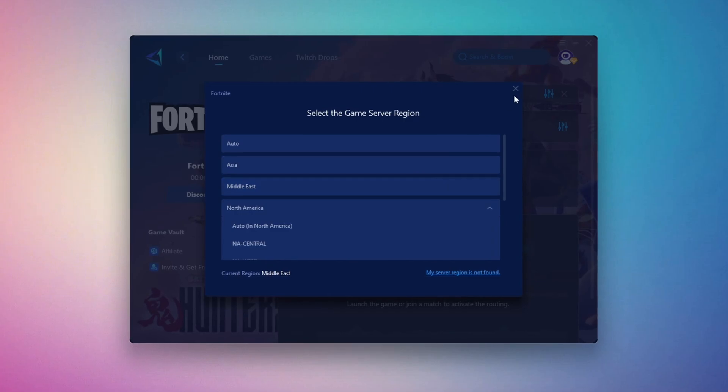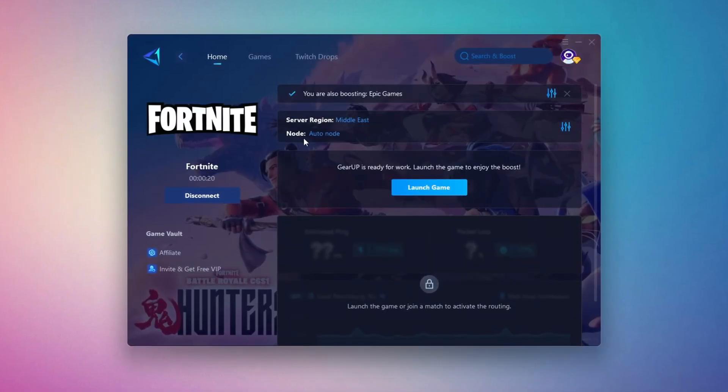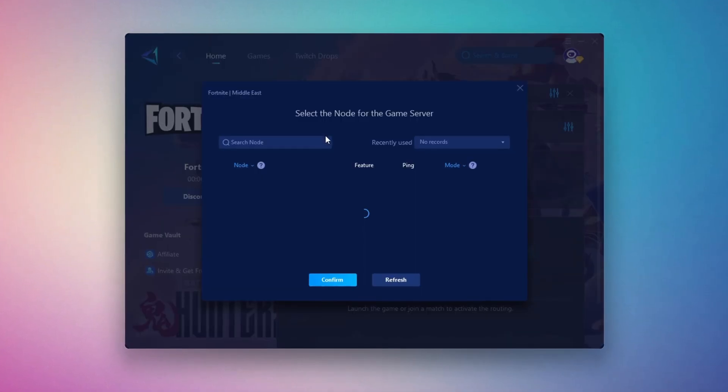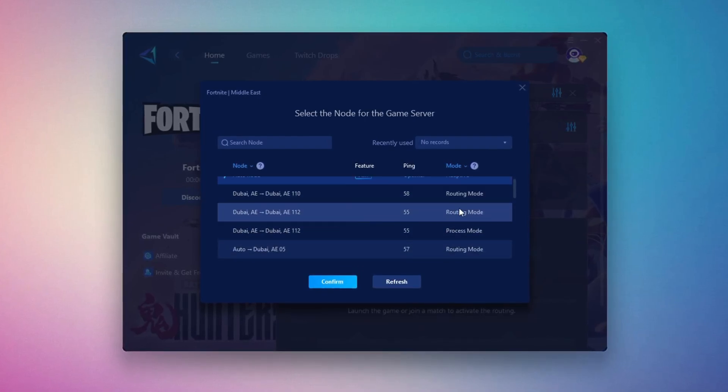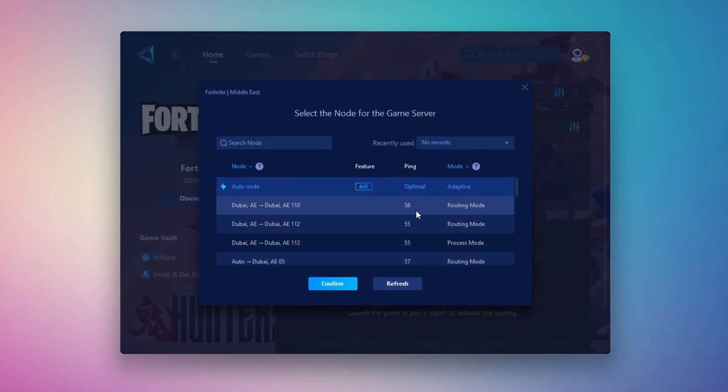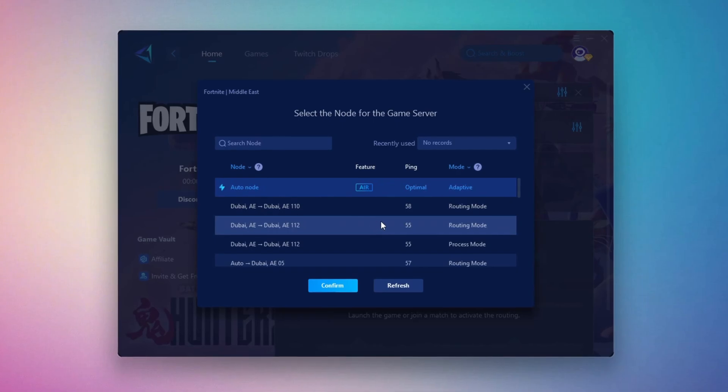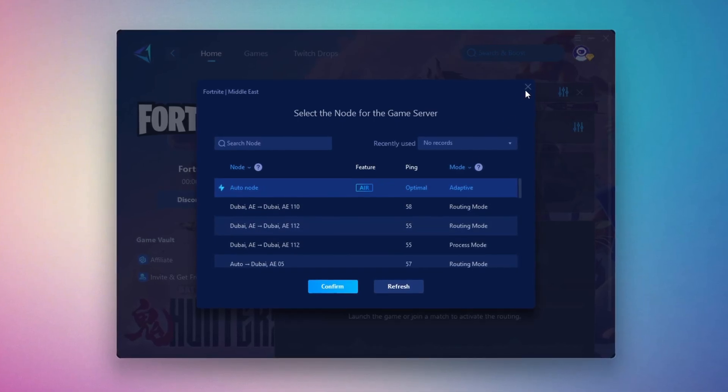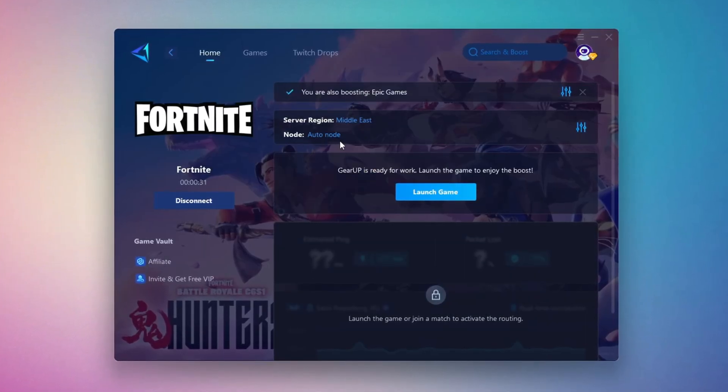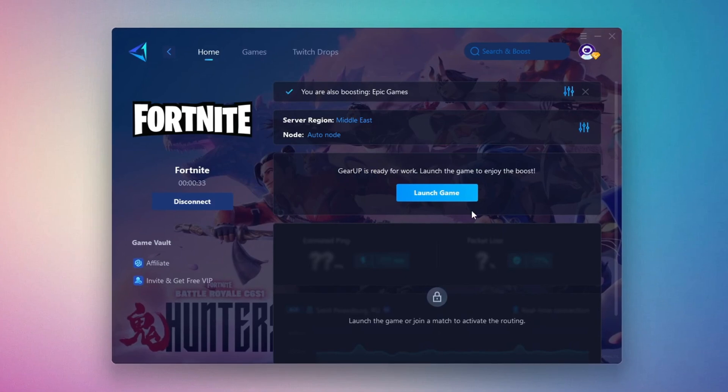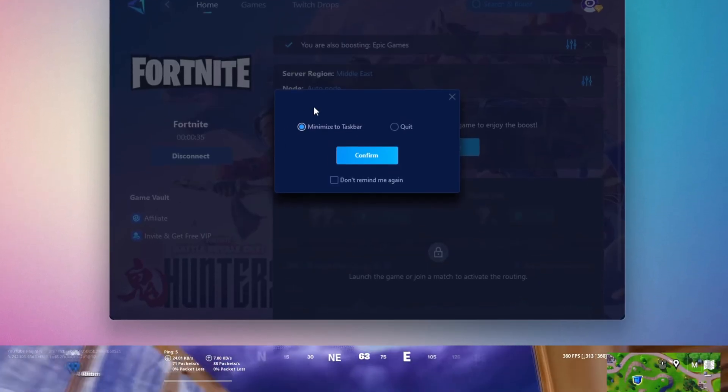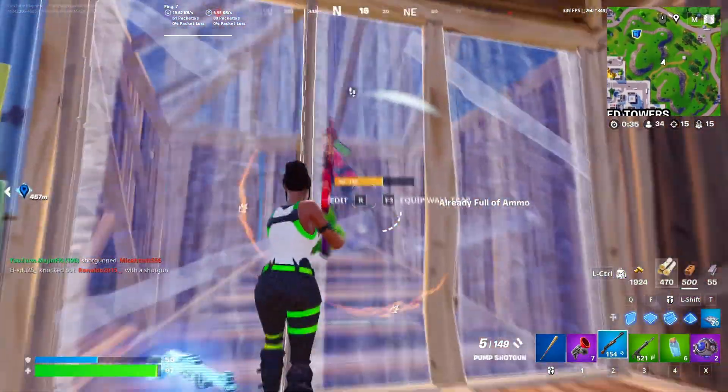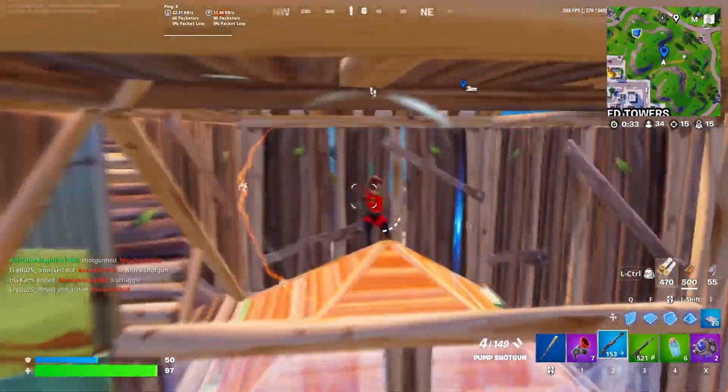After selecting the server, close the window. Now go to the end tab where you'll see a list of servers available in the Middle East. Choose the nearest one or let Gear Up automatically pick the best server for you. I recommend setting it to automatic for the best results. Finally, close the window and launch your game using Gear Up Booster. This will help you optimize Fortnite or any other game for lower ping and higher FPS.